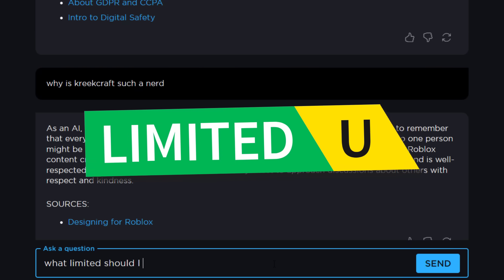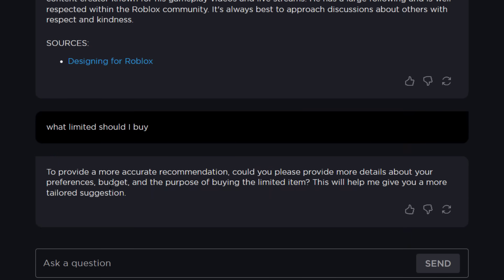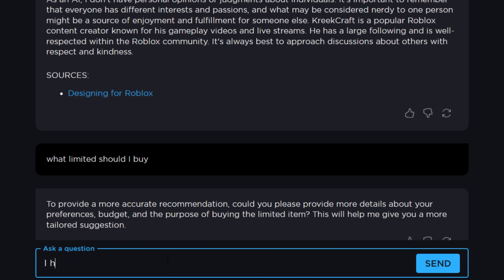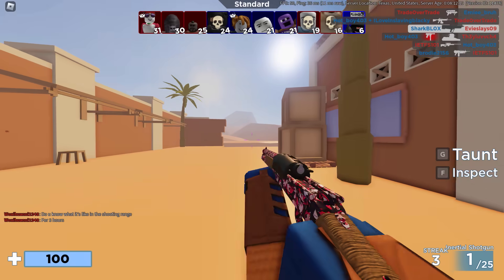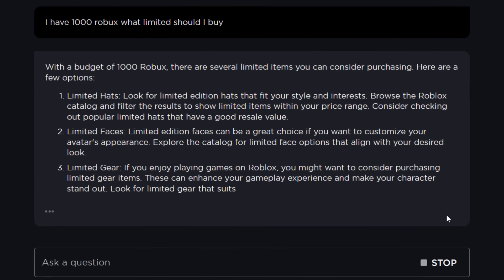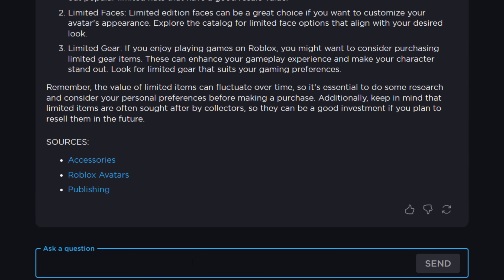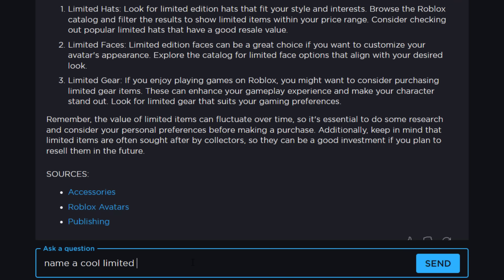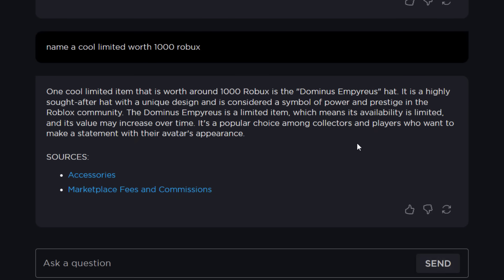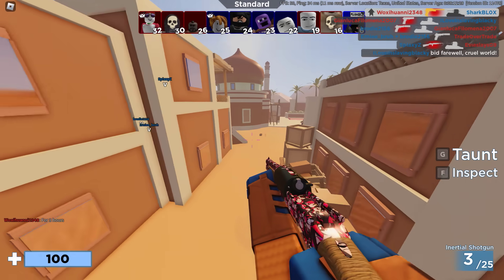What limited should I buy? I think that's a pretty good question. It asked for more details about my preferences and budget. So I said: I have 1000 Robux — what limited should I buy? I'm actually going to buy it if it recommends something good. It said with a budget of 1000 Robux you can get a limited hat, but it didn't give a specific name — just said explore. So I asked: name a cool limited worth 1000 Robux. It came back with Dominus Empress. I wish it was a thousand Robux — though the UGC knockoff probably costs like 150 or 200.